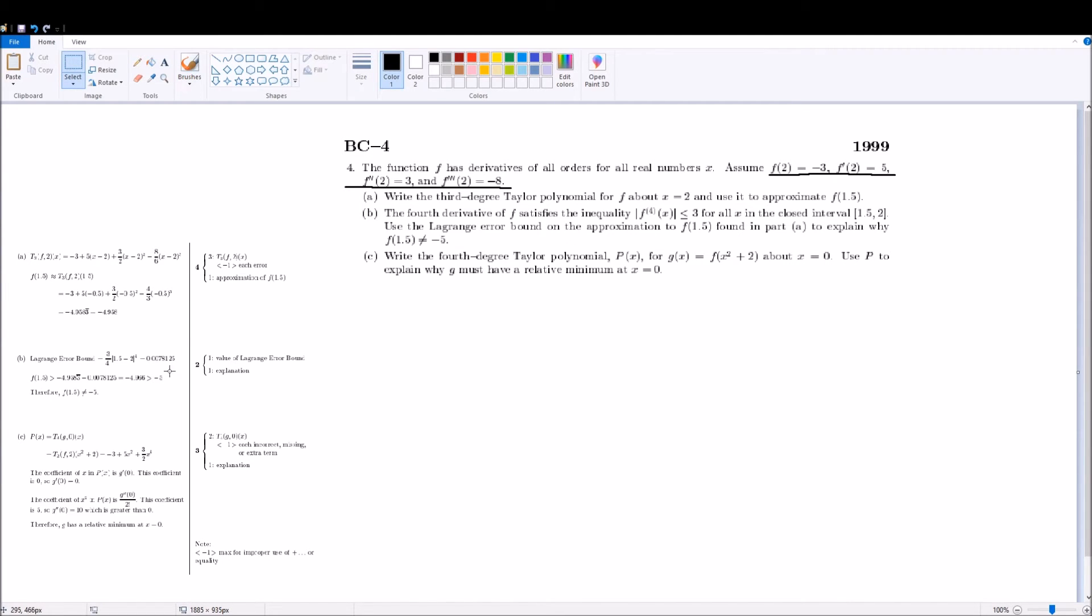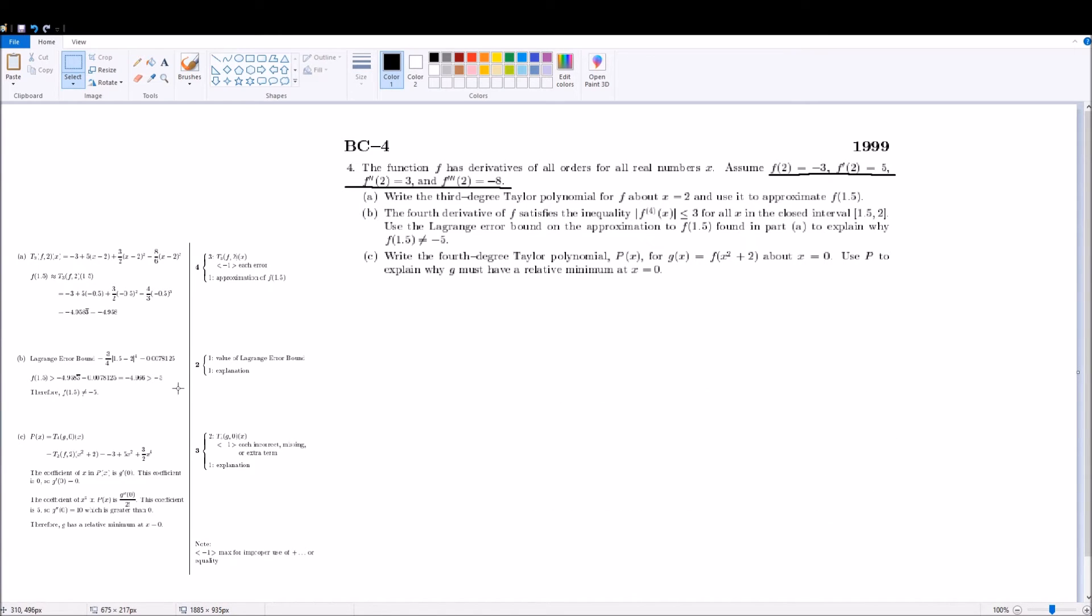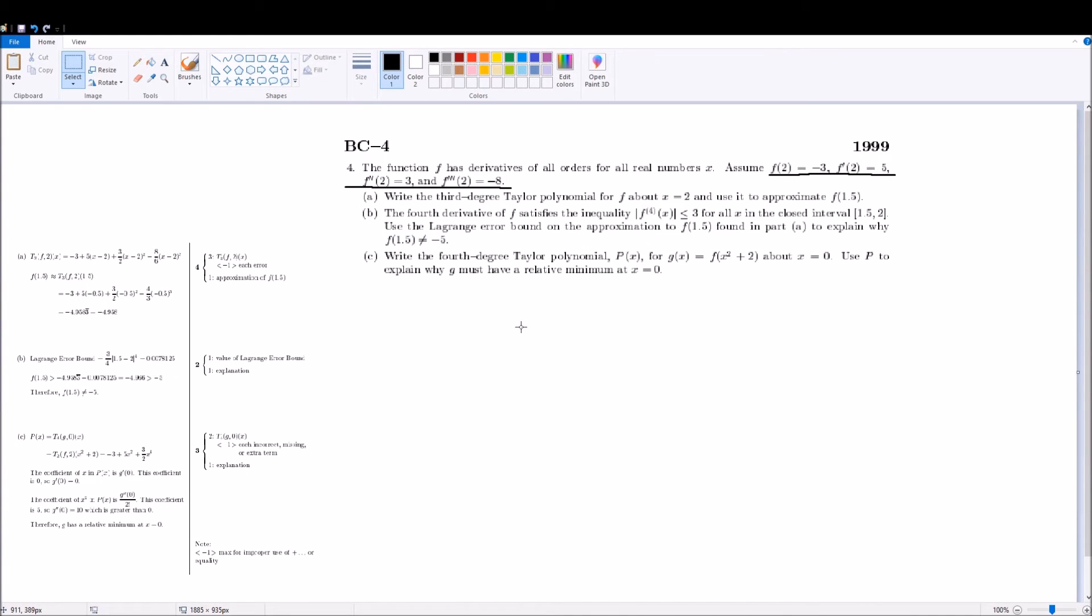and you would get this value, that reads 0.0078125, and that's your error, your maximum error. And there's still a second part to the question, and you have to prove that f of 1.5 is not equal to negative 5. And so, for this, you actually have to go back to the previous question, and take this value, which is your approximation,